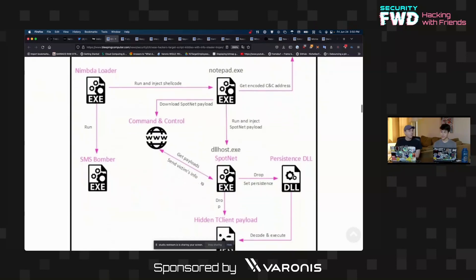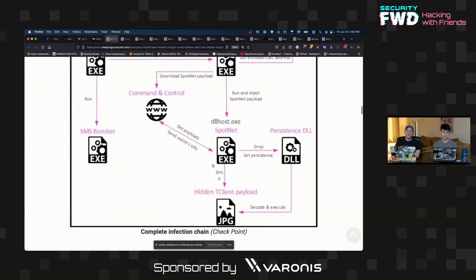So it'll run a scan and find nearby WiFi networks in order to geolocate where the victim actually is — basically like assisted GPS. It'll send the information and then the attacker will generate a DLLhost.exe, which is the .NET malware. It will set a persistent DLL.